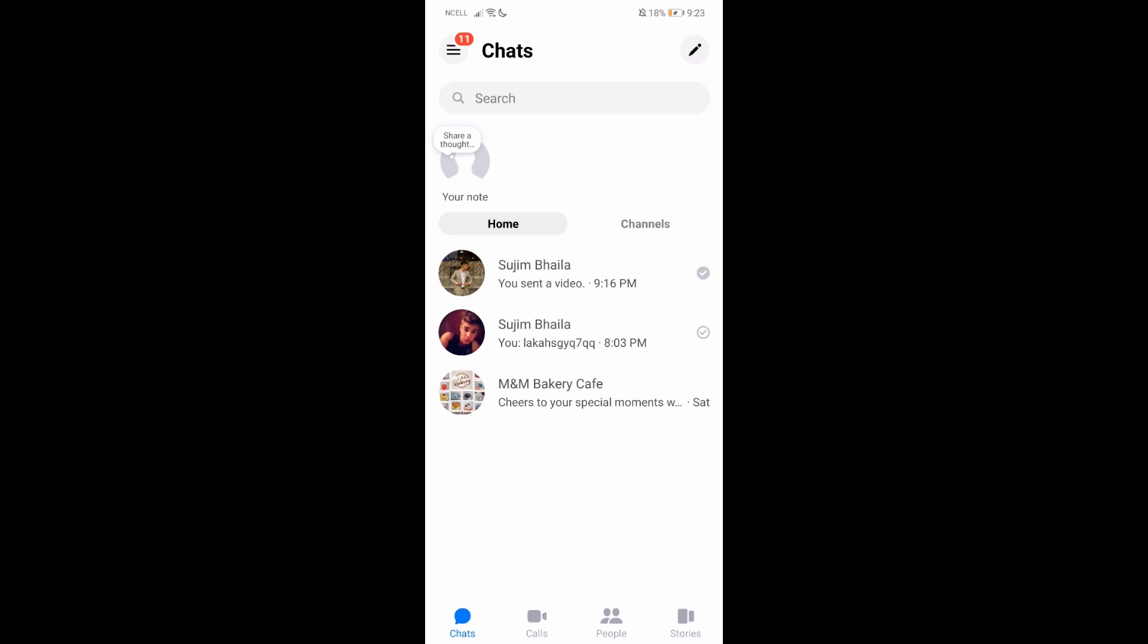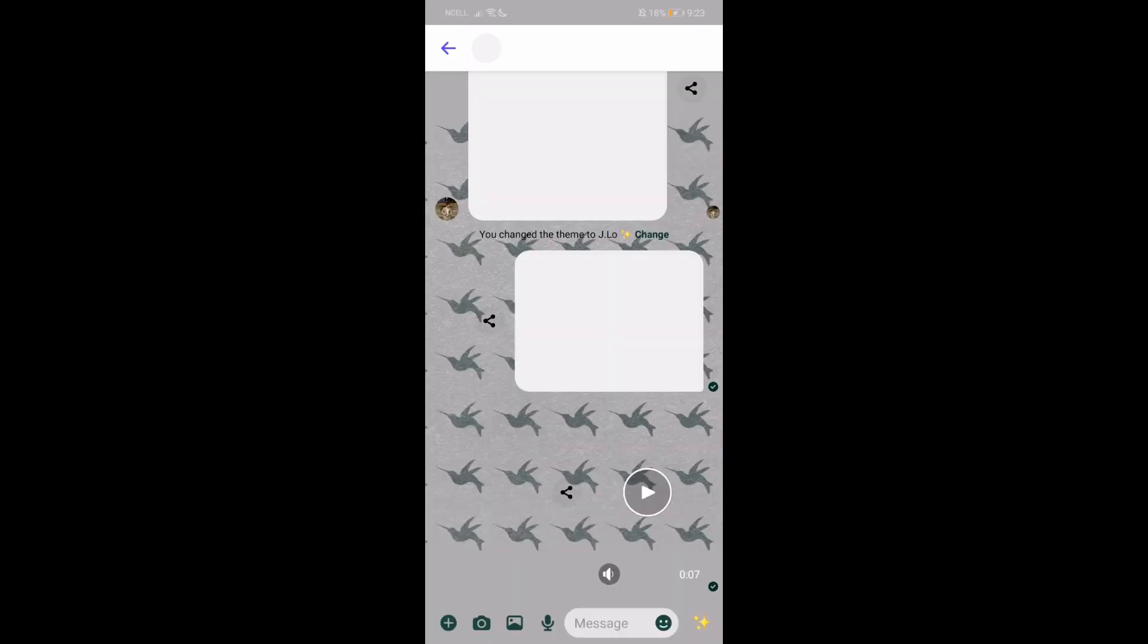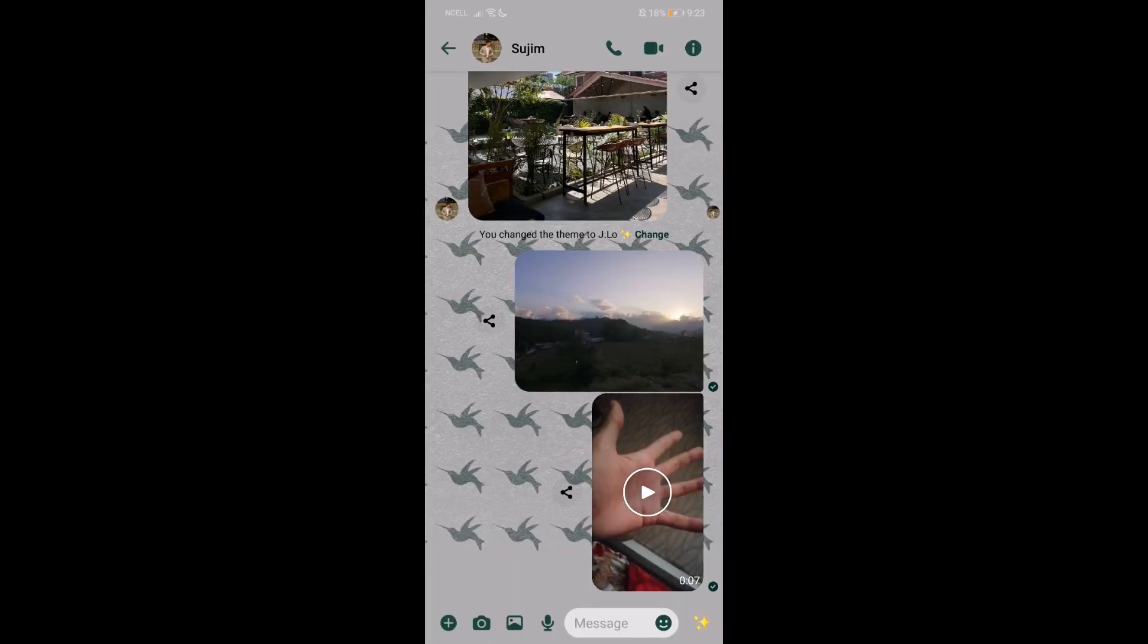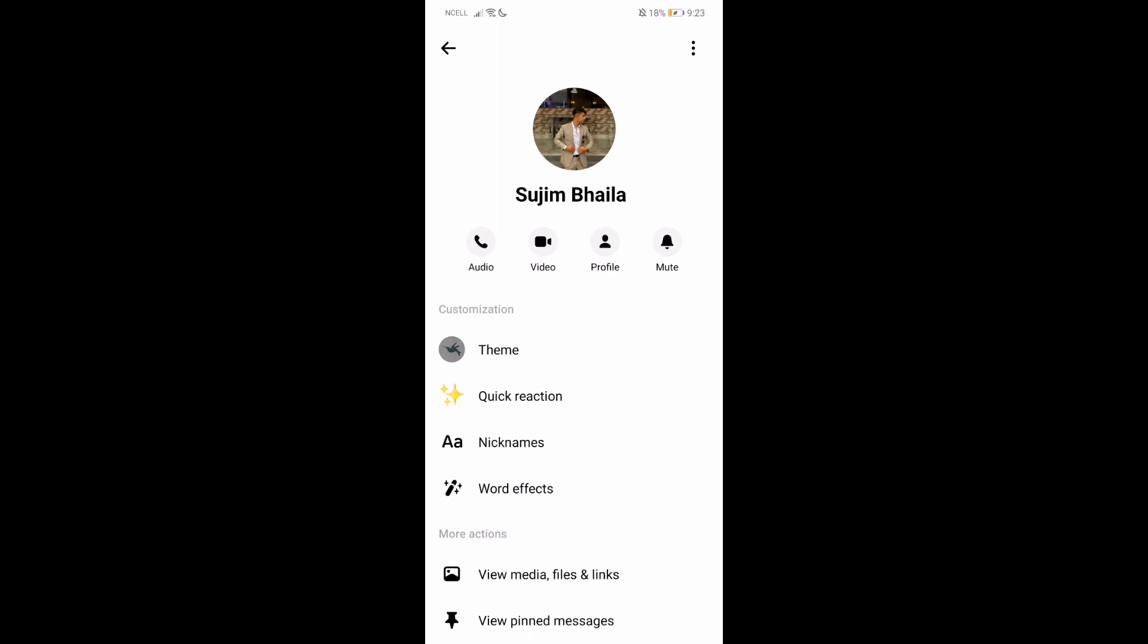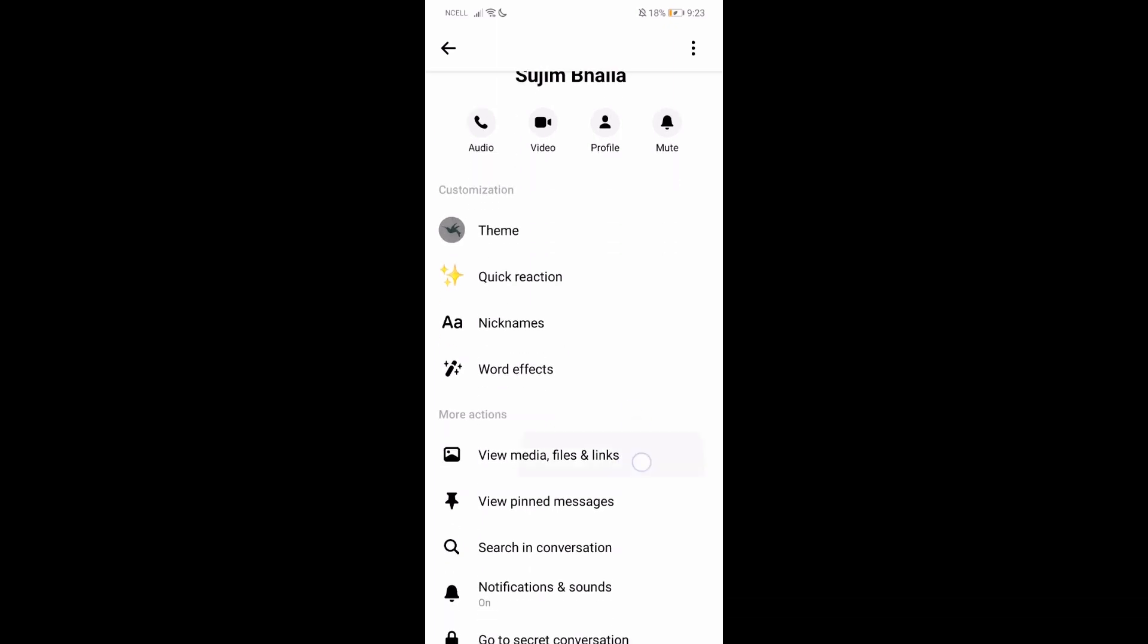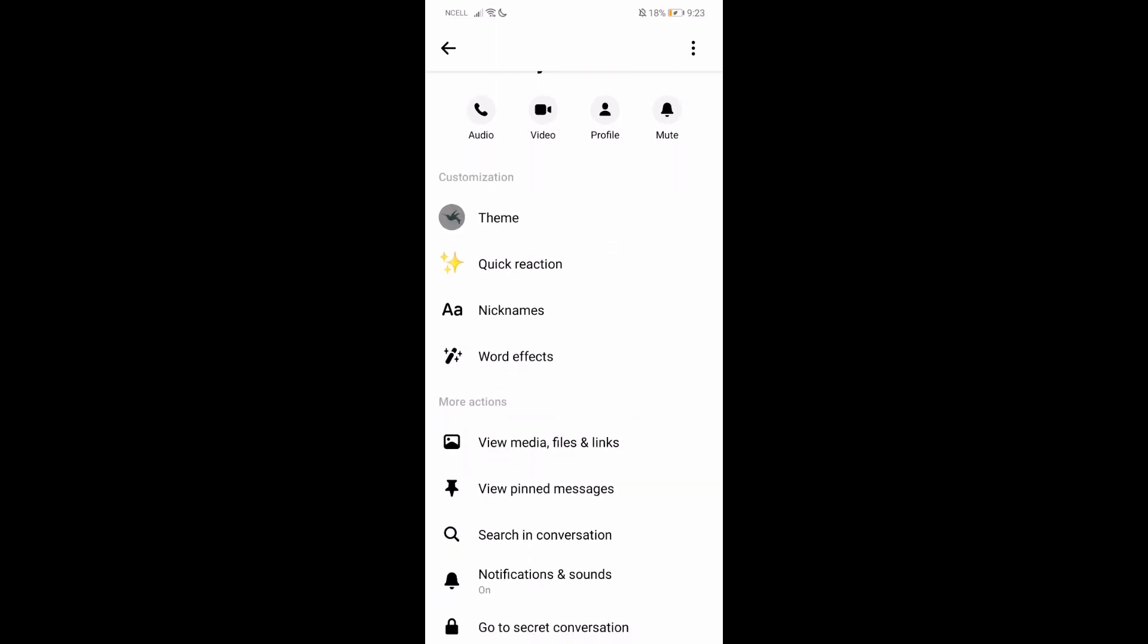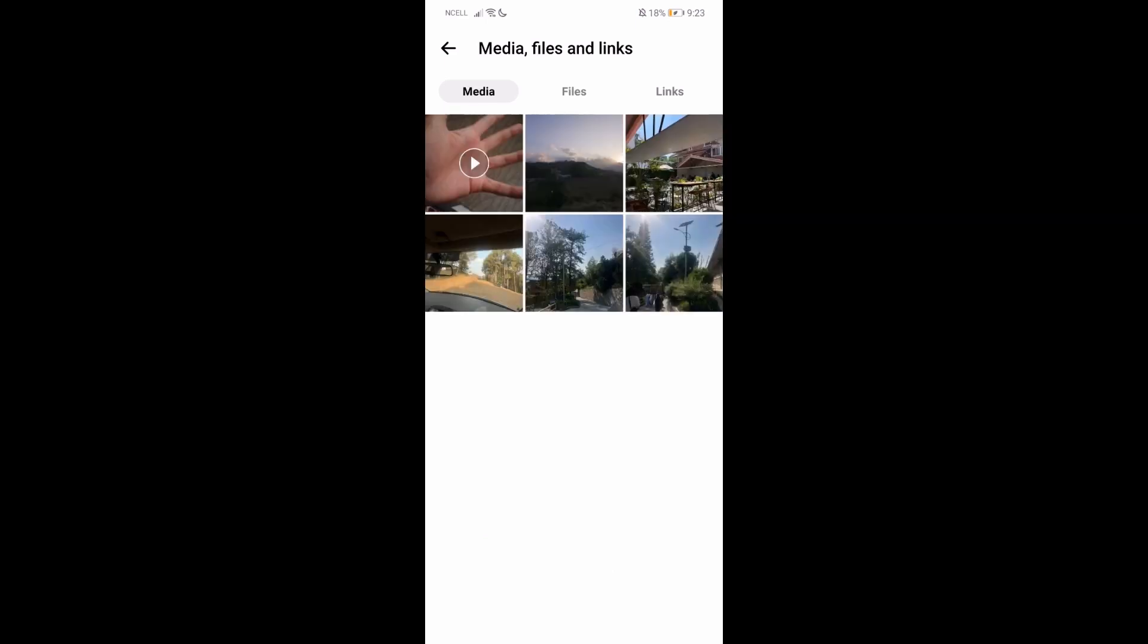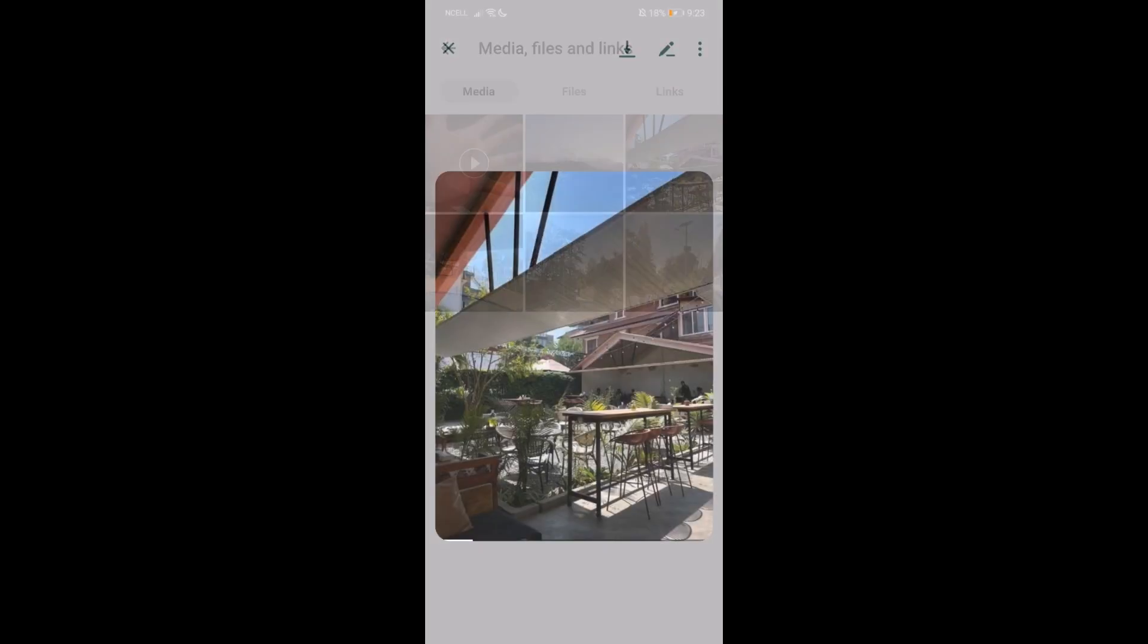I'm going to go with this one. Then from here, just go to your profile like this and go a bit down until you find this 'View media, files and links' option.